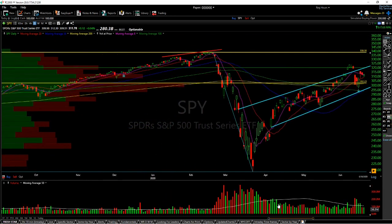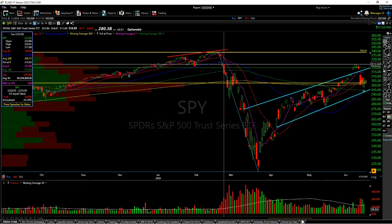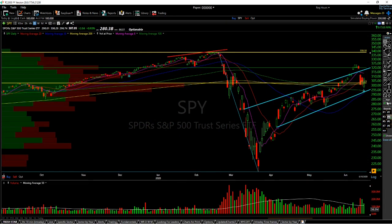If we go back to the COVID drop, once we saw this large gap and go downwards, we had a complete change of character. Before then, we were having low volatility, tight ranges, and starting to form sideways action. After the gap and go, we see large volatility, large spread candles, and large downside movement.